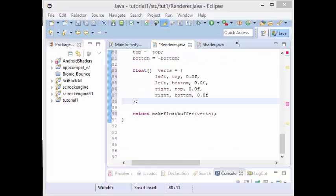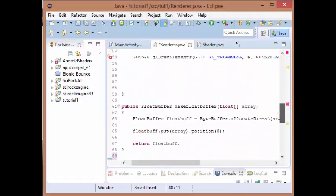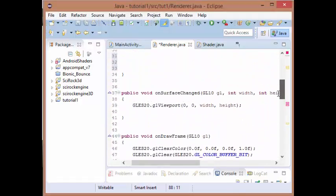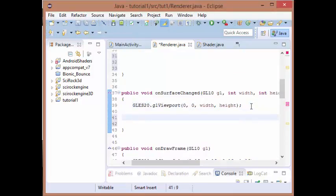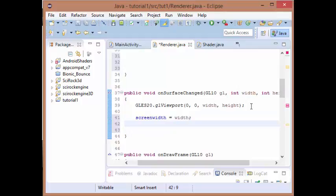What we have to do now is adapt or add to two of our functions, the on surface changed function and the on draw frame function. First off let's start with the on surface changed function. We're just going to set our screen width to the width given and our screen height to the height given.